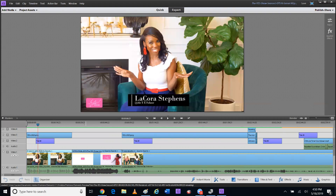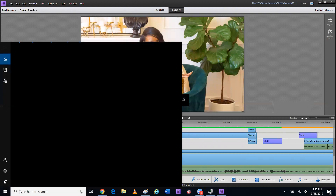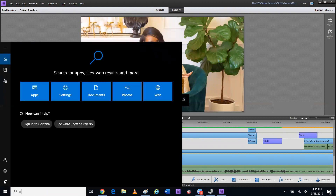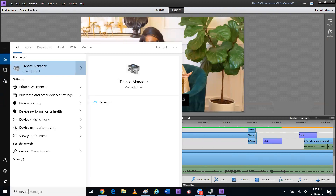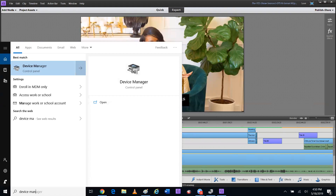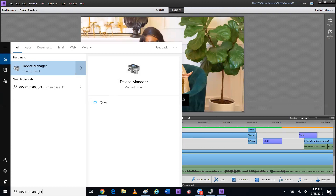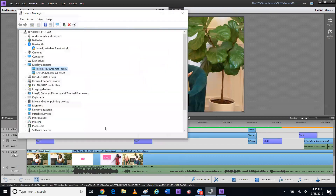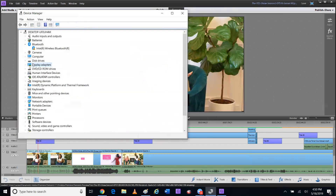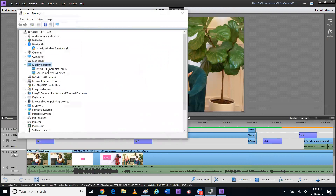So now let's try to fix it. You want to go down here and type in Device Manager. Then it's going to get you here. Once you're here, you want to get to Display Adapters — click that arrow, do the drop down.